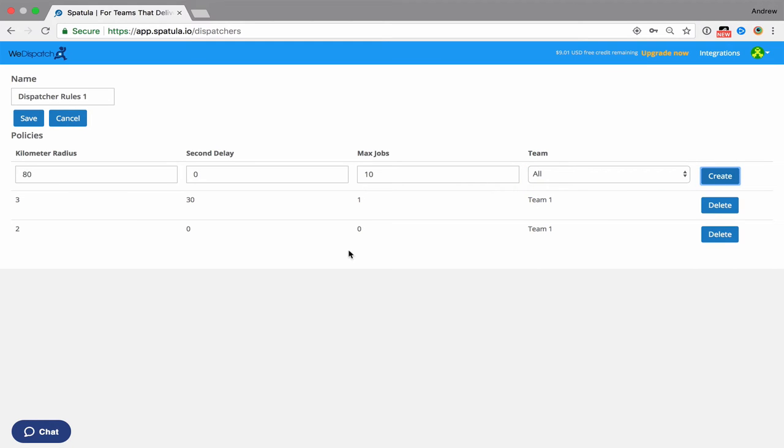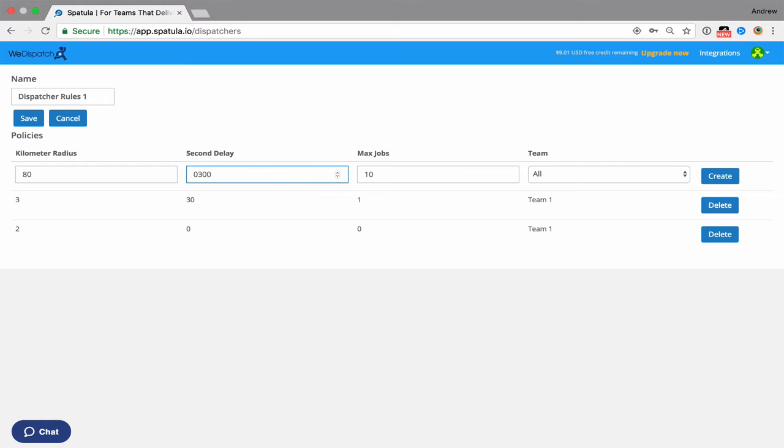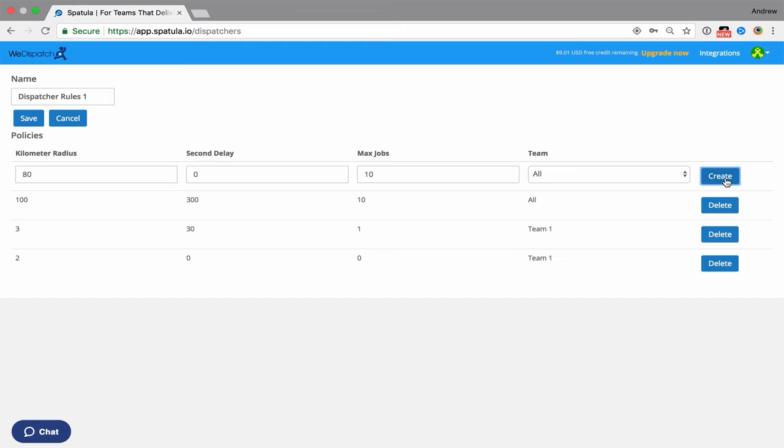And we can keep on adding rules using these parameters. So let's say after five minutes, not five seconds, after 300 seconds, we want to offer it to basically anyone. So offer it to all teams, max jobs 10, 100 kilometers away, so basically the whole team. So after five minutes we're just going to have this offered to every single driver.